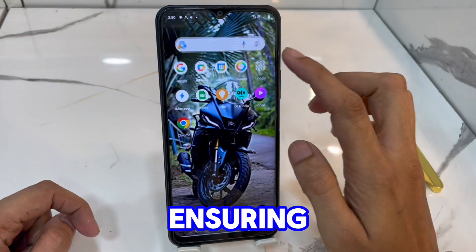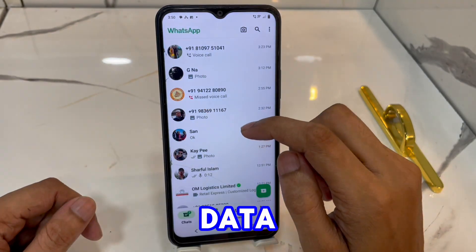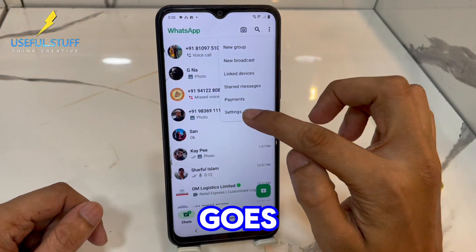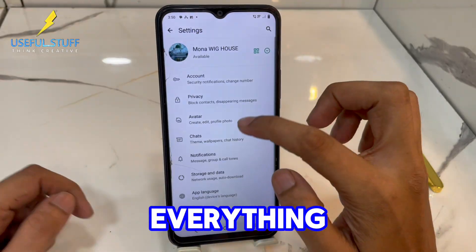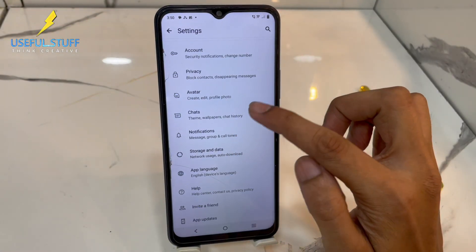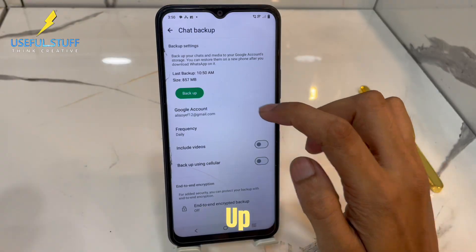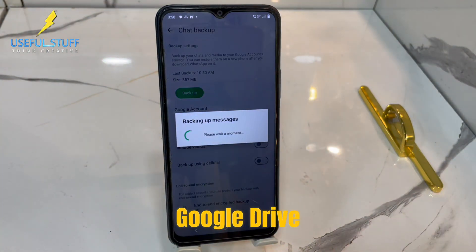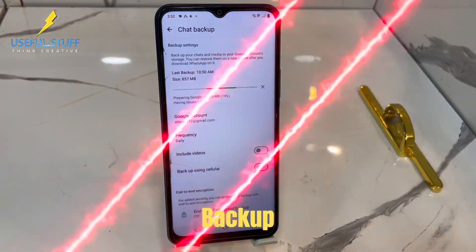First, we'll start by ensuring that we have a complete backup of our WhatsApp data on our Android phone. Just in case anything goes wrong during the transfer process, we'll need a backup to restore everything back on our Android device. So let's open WhatsApp and make sure we've backed up all our chats and media to Google Drive, so that if anything goes wrong, I still have my backup.